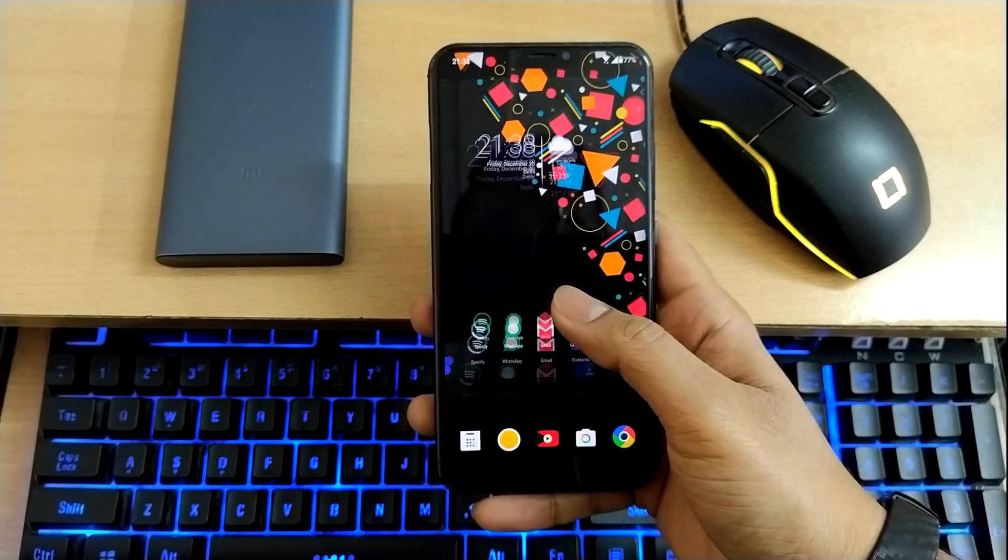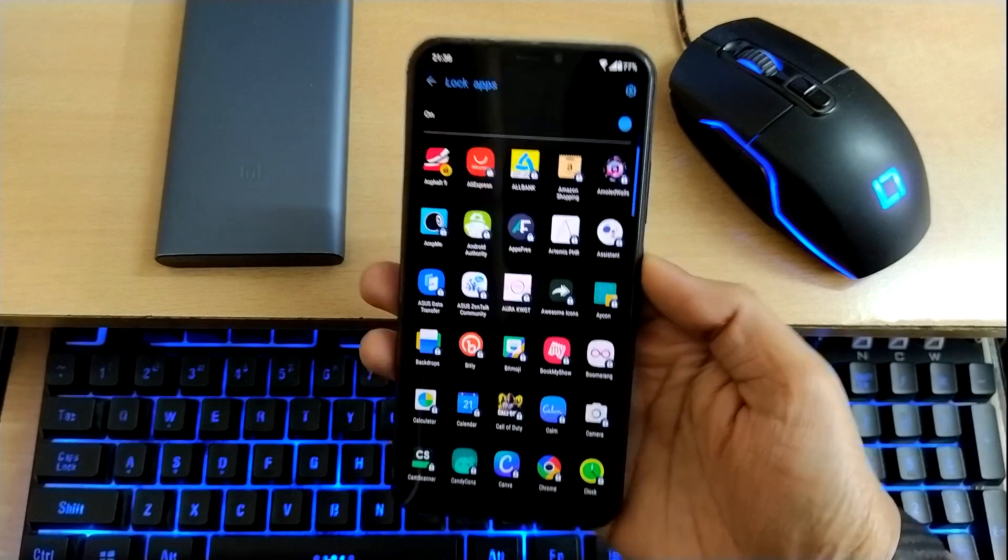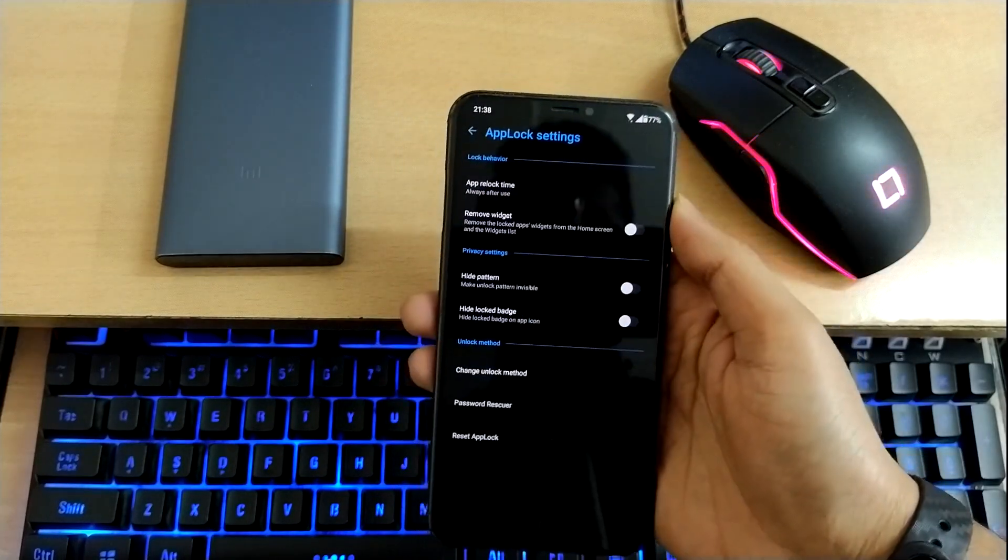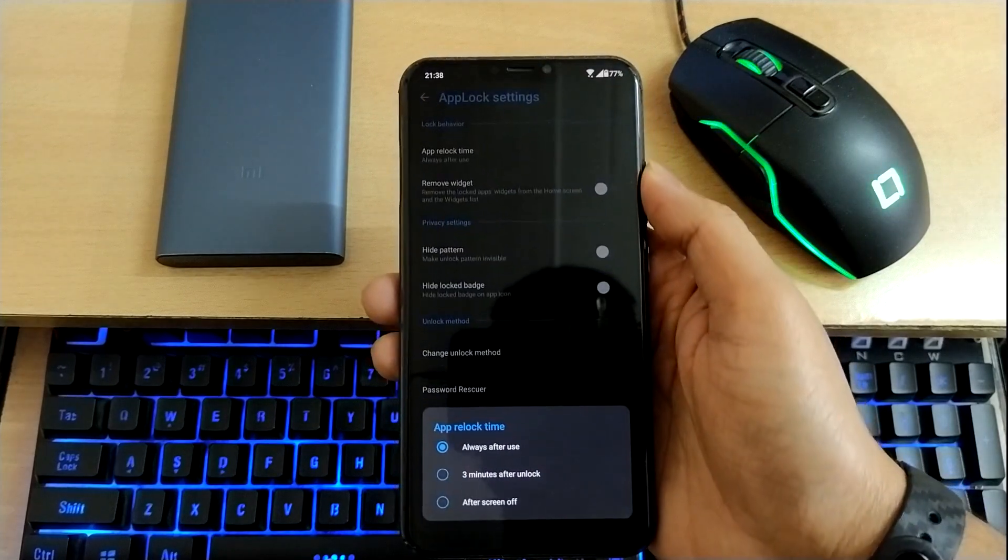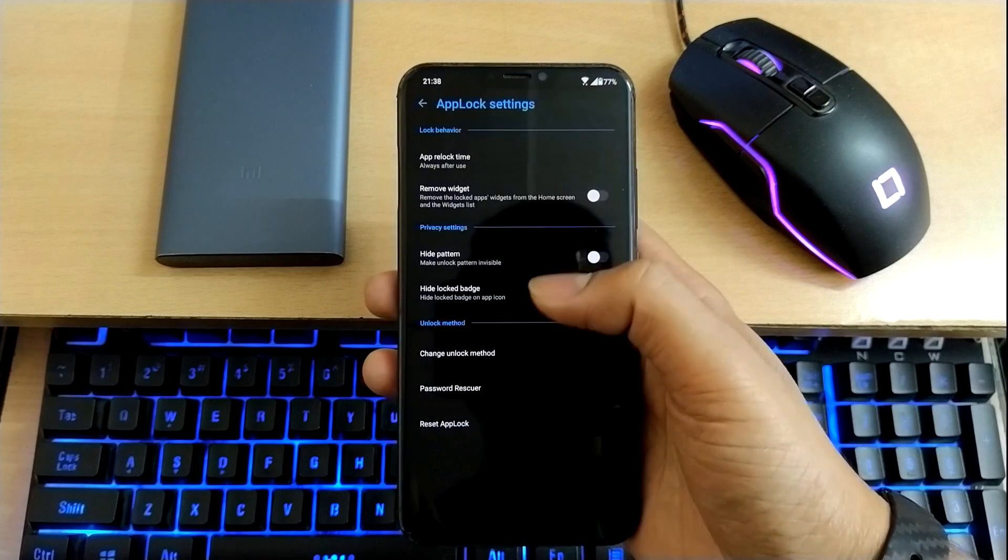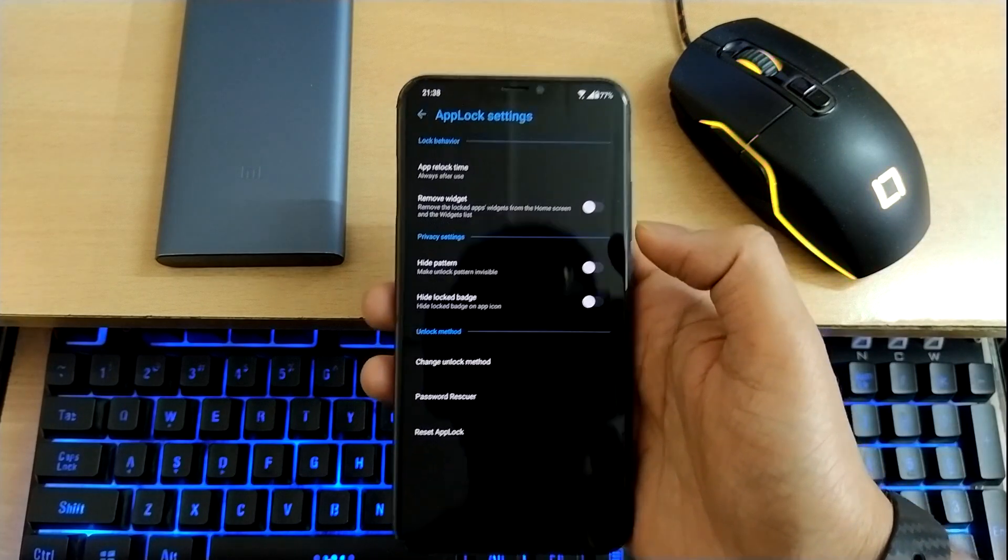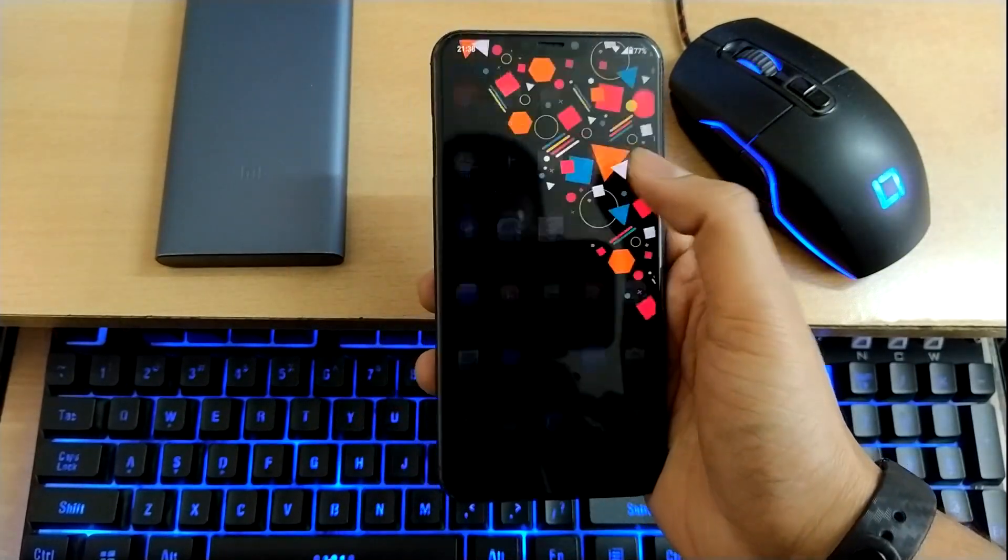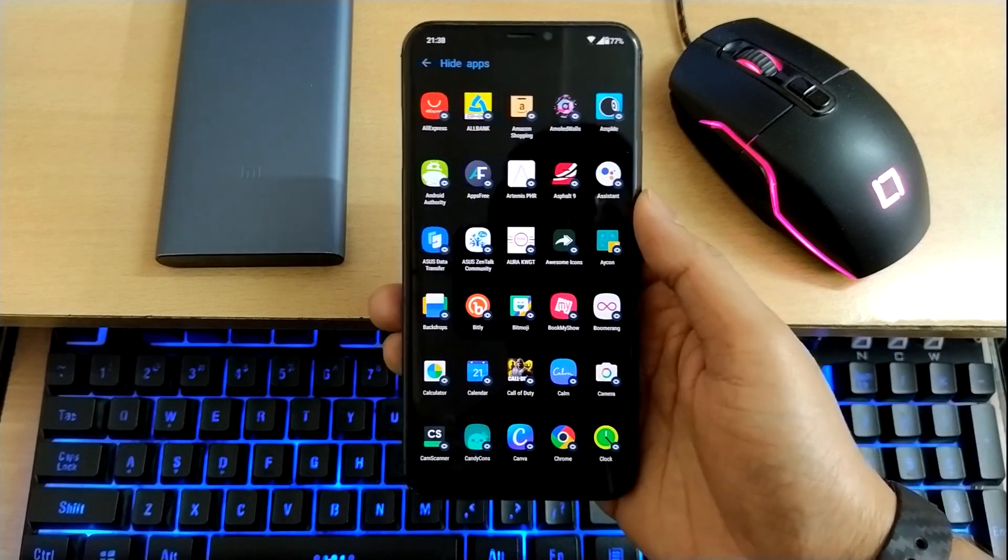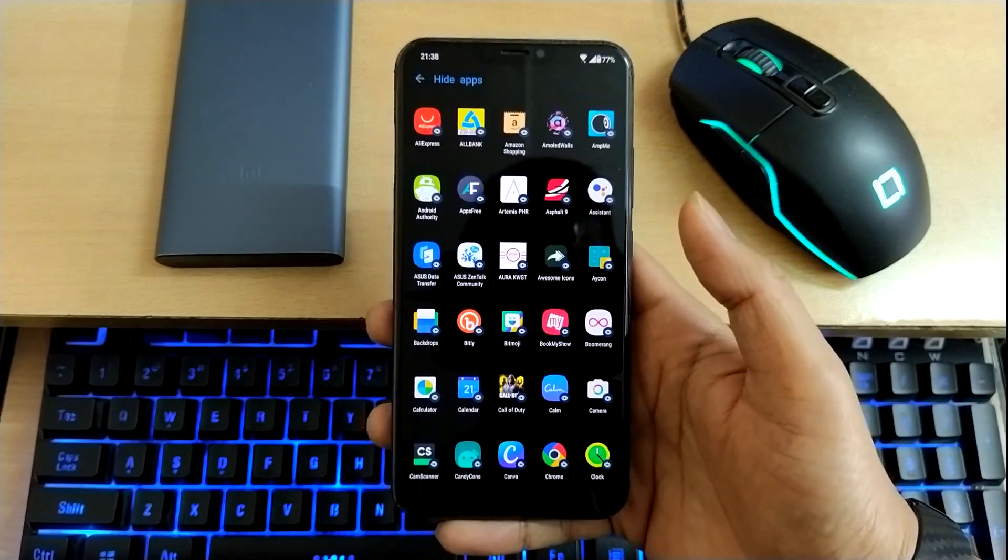Similarly, you can tweak these settings. Just go into the settings, and here you can see: always, after use three minutes, unlock after screen off—quite a few options you can choose from. There are options like hide apps, so they won't show on the app drawer. Pretty nifty features you can use without third-party launchers.